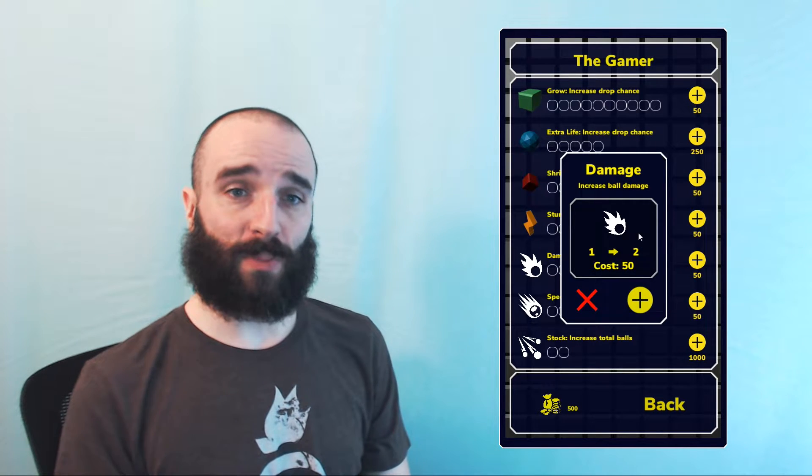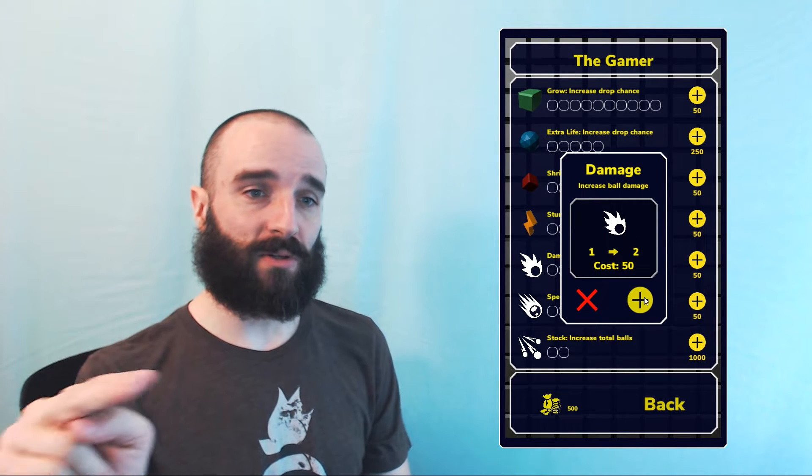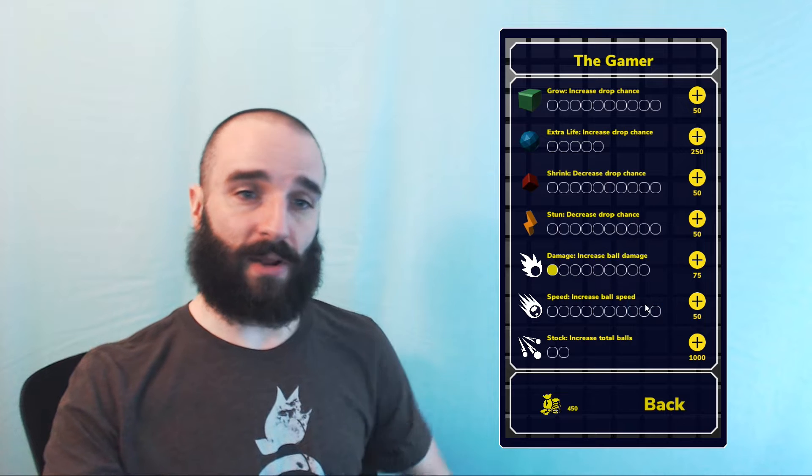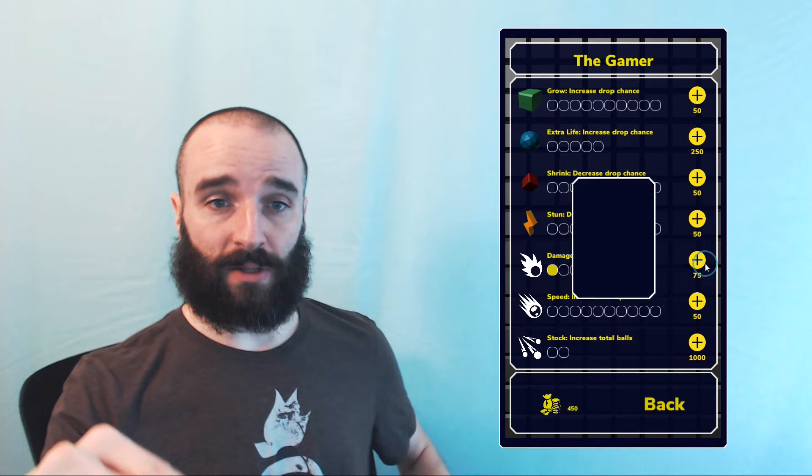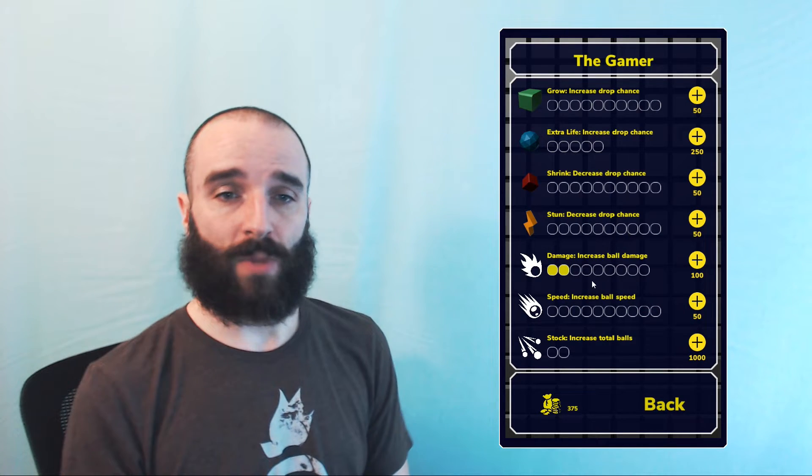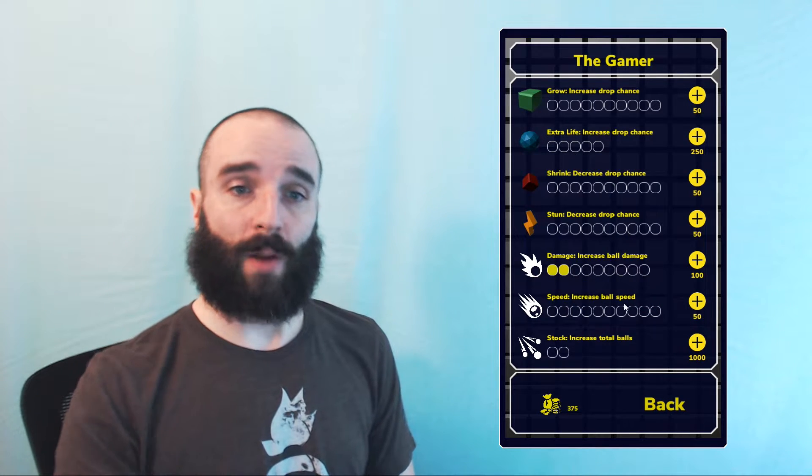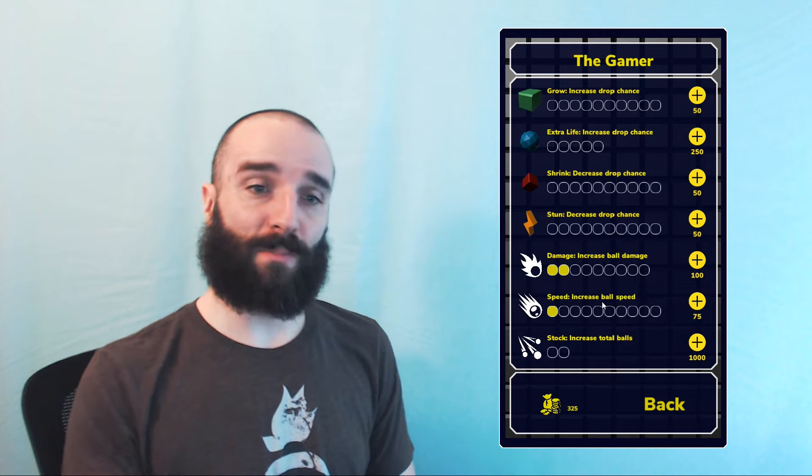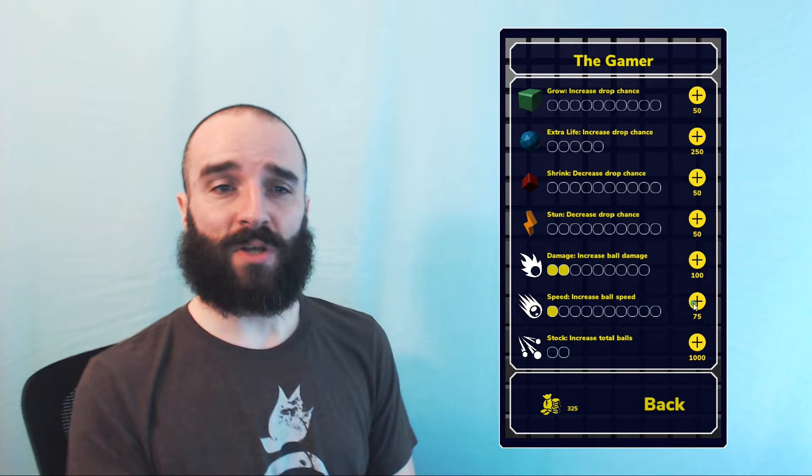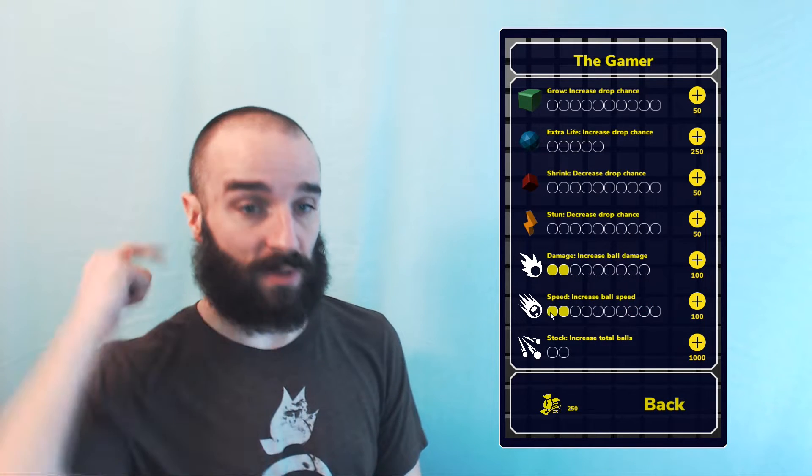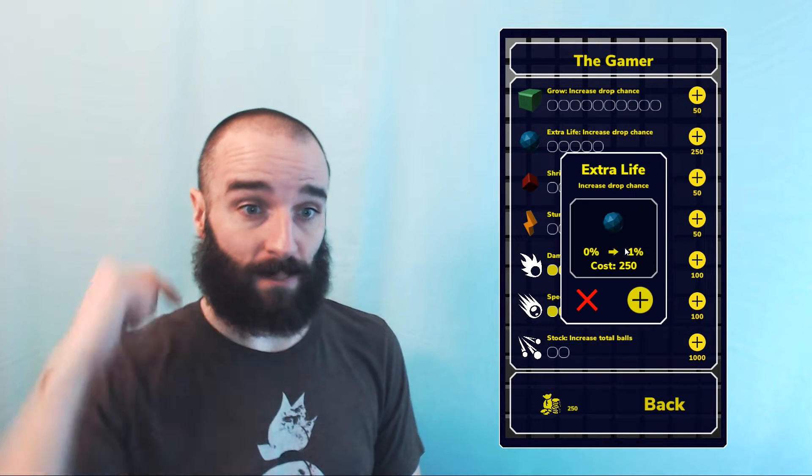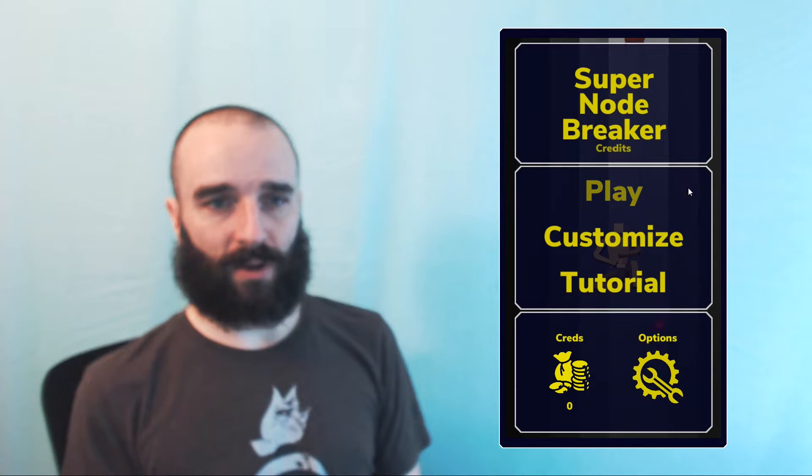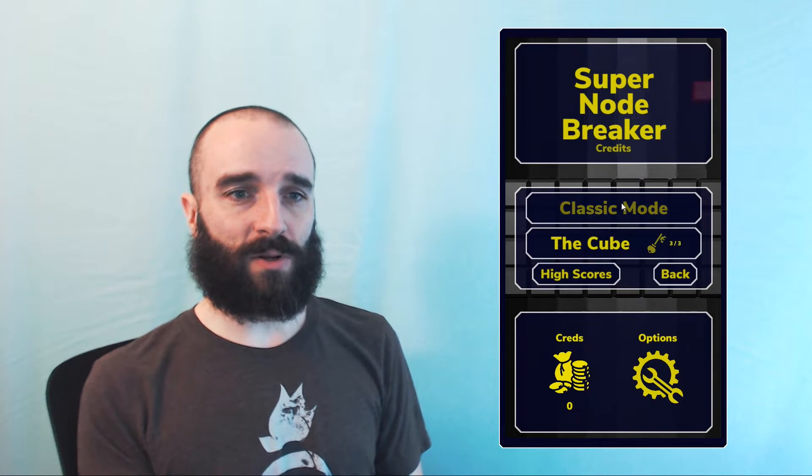Now once you click on the plus, you'll notice that there is a cost and a change in the associated power or drop percentage. Let's go ahead and purchase one of those. And you'll notice it updates below the name. So let's go ahead and back out of the customize menu and check out a little bit of gameplay.